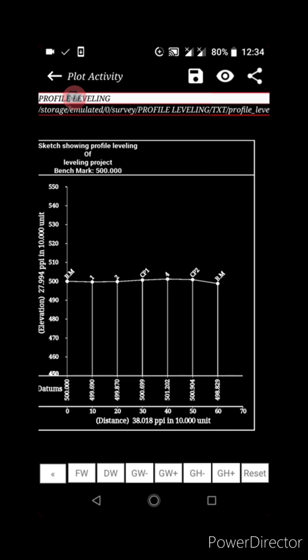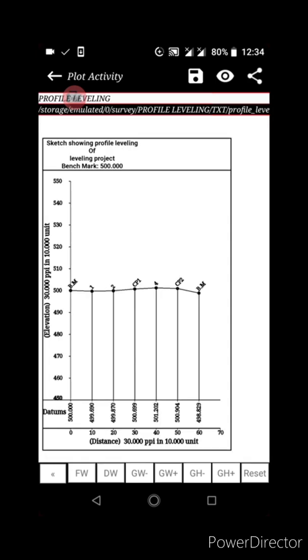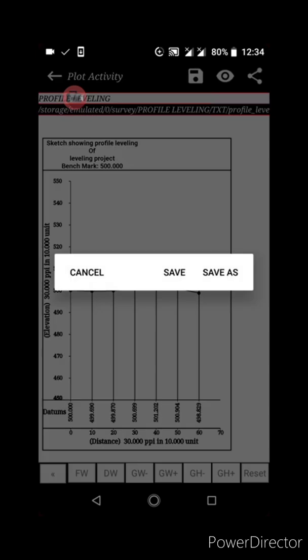If you want to reset everything to the default settings, click the Reset button and it will return to default. If you don't like the dark view, click the visibility icon to switch to light view. Then save your work by clicking save.